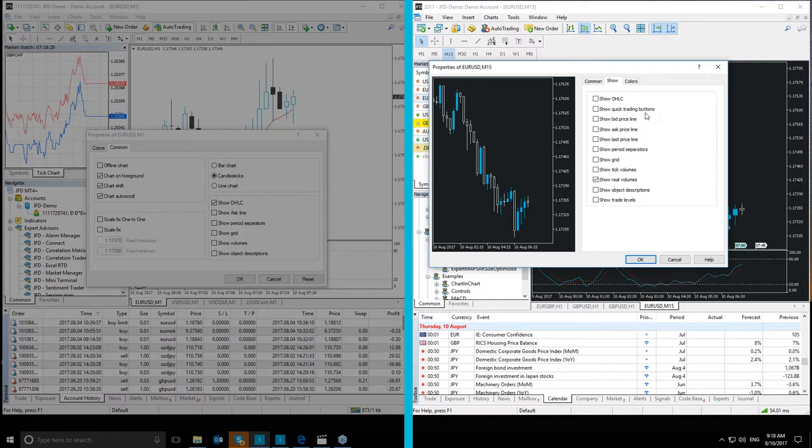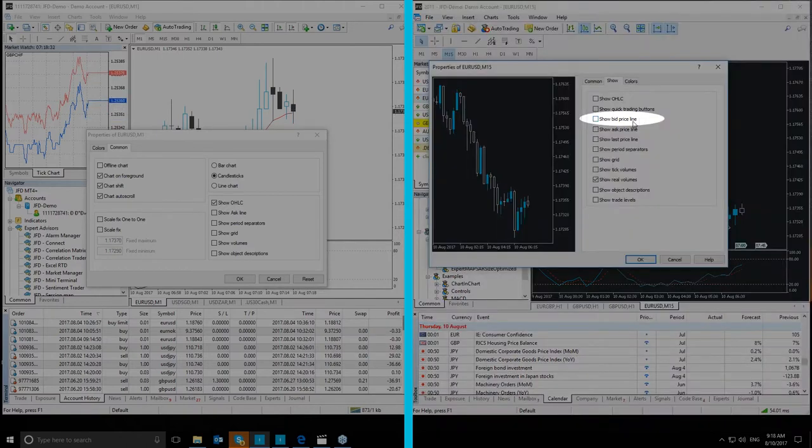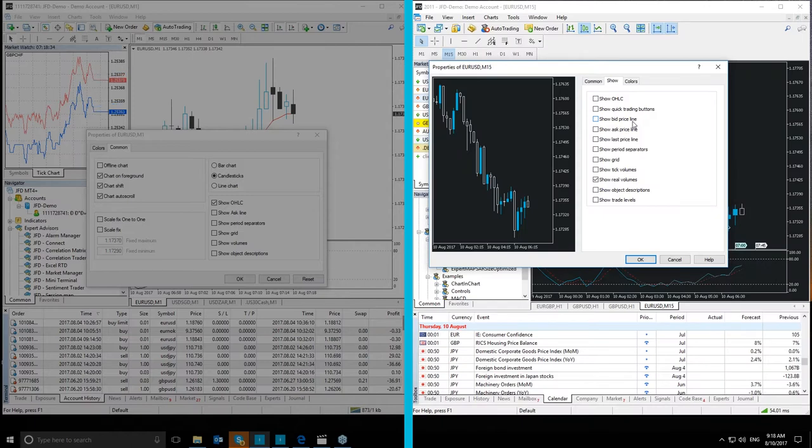And then moving on to Show Bid Priceline, which when clicked on the tick box here, will show or hide the bid price level of the latest quote.